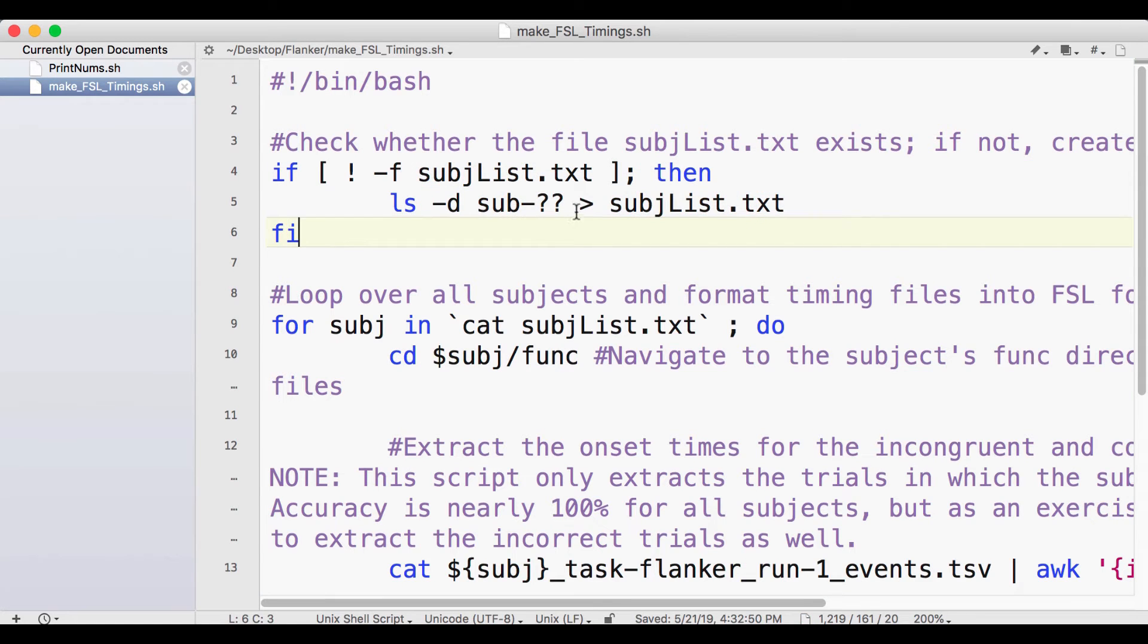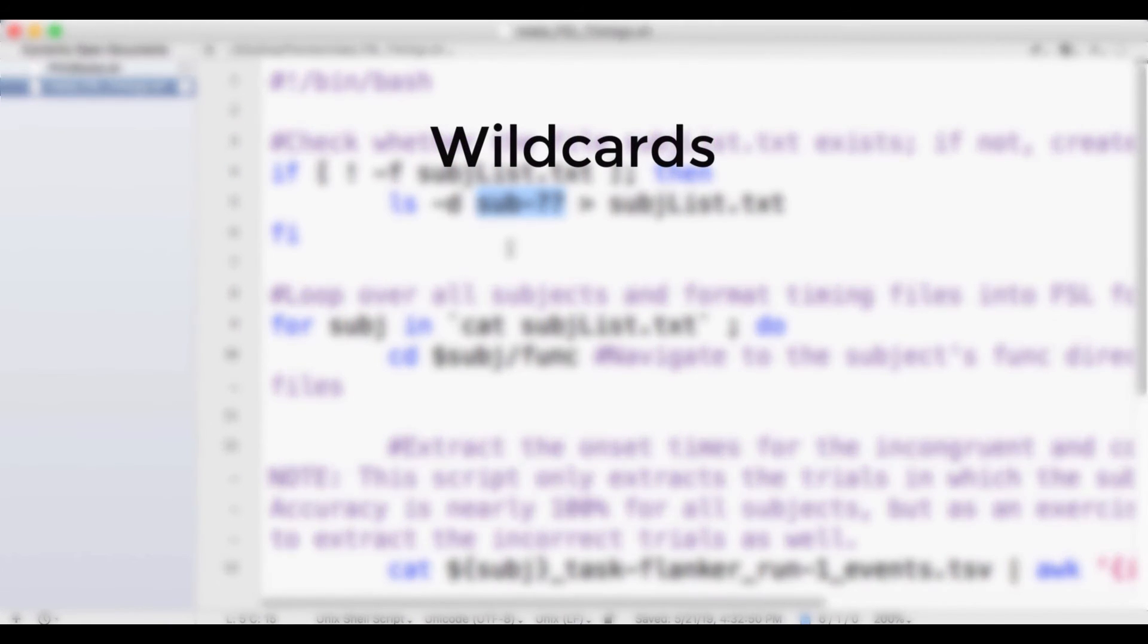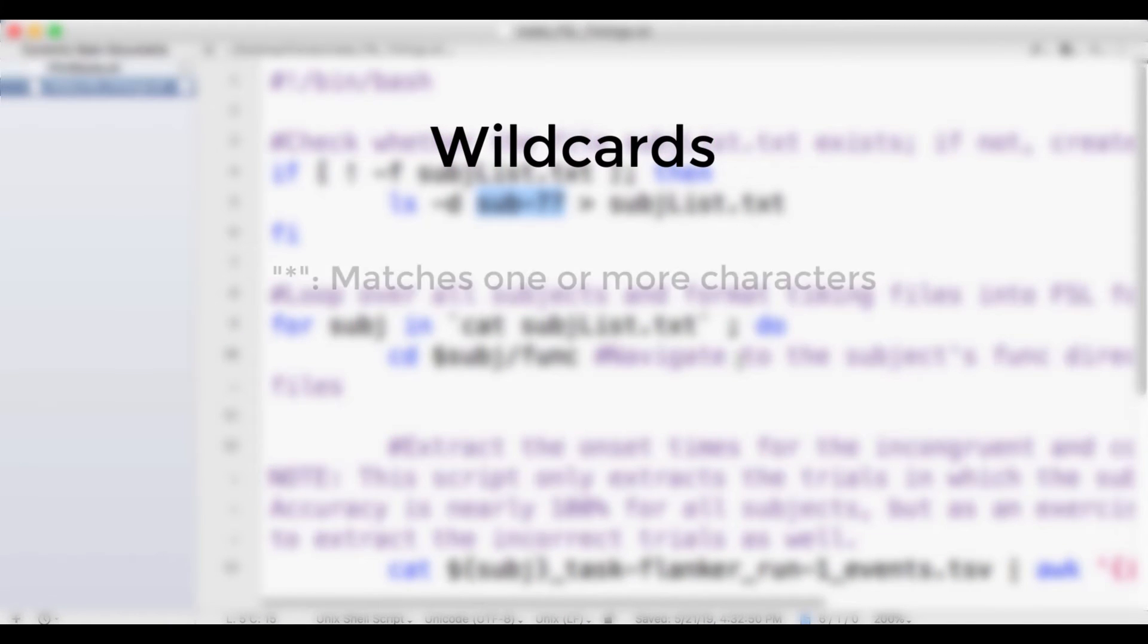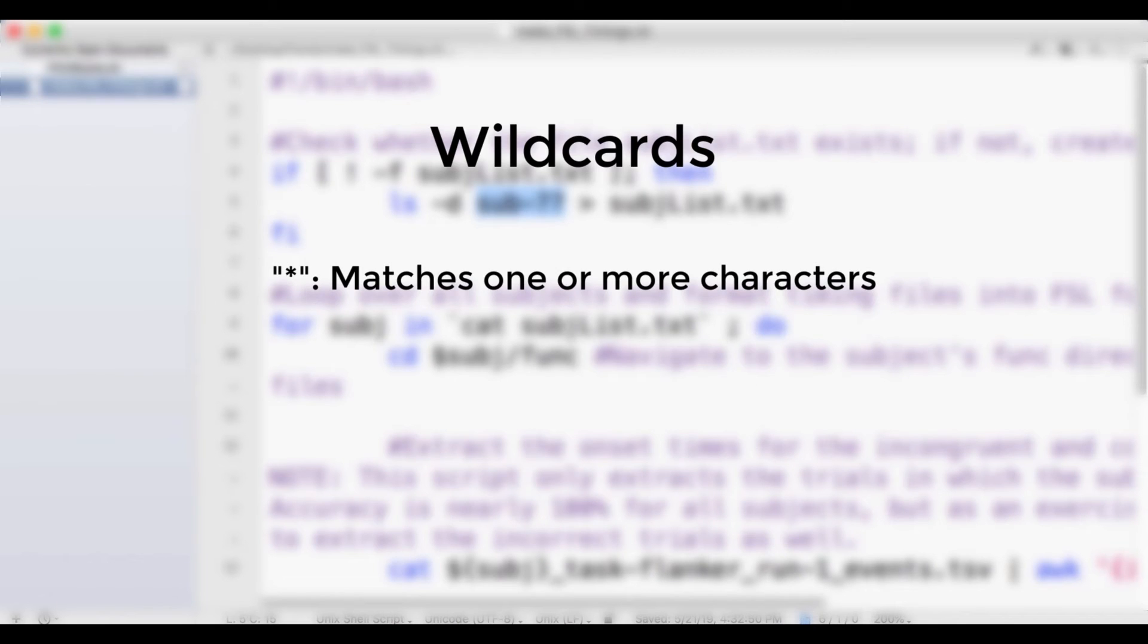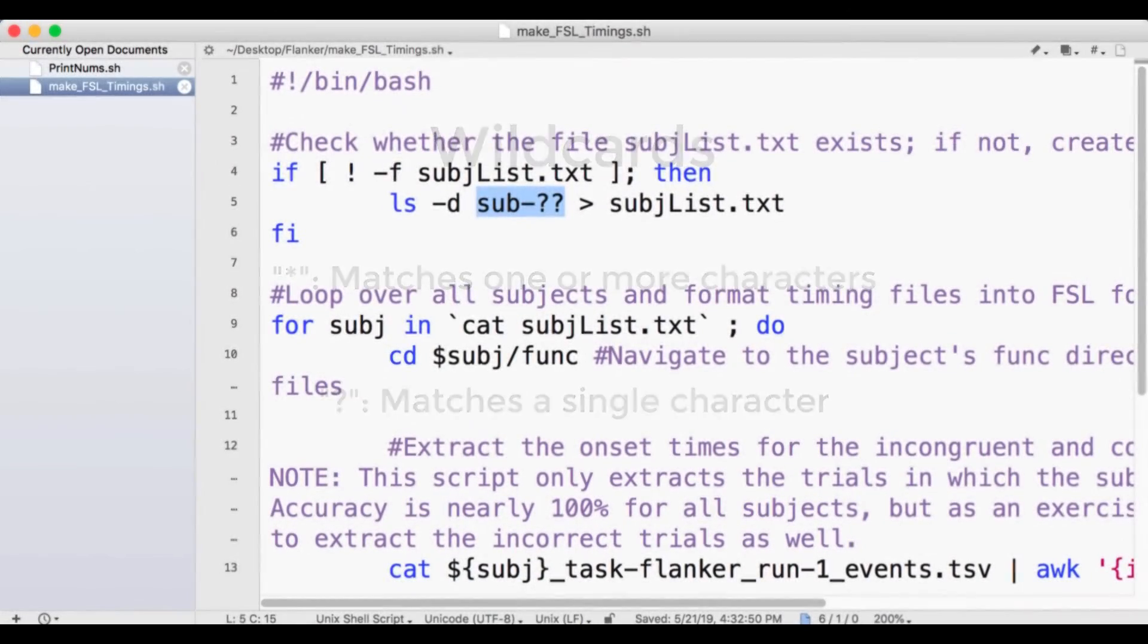This brings up an important concept, wildcards. There are two types of wildcards you will often use. The first is an asterisk, which looks for one or more characters. And the second is a question mark, which matches a single character. To see how this works, navigate to the Flanker directory and then type makedir sub-100.